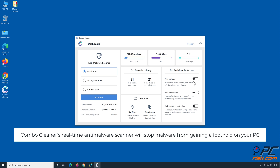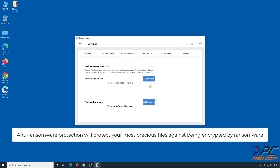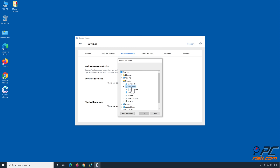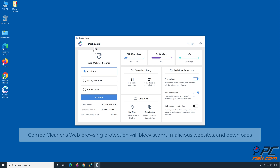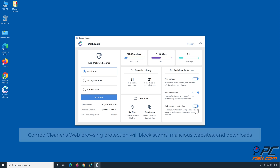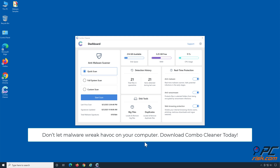Combo Cleaner's Real-Time Antimalware Scanner will stop malware from gaining a foothold on your PC. Anti-ransomware protection will protect your most precious files against being encrypted by ransomware. Combo Cleaner's web browsing protection will block scams, malicious websites, and downloads. The Duplicate File Finder and Big Files Finder will help you clean up your PC and save gigabytes of valuable disk space. Download Combo Cleaner today.